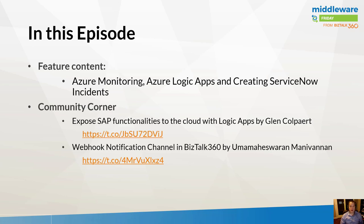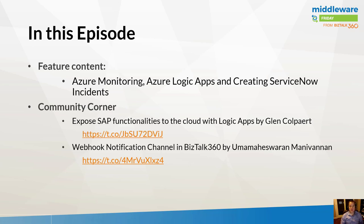In the community corner, we're going to take a look at exposing SAP functionalities to the cloud using Azure Logic Apps. This is by my buddy Glenn, who's also an Azure MVP. And related to our feature content, we'll take a look at webhook notifications inside of BizTalk 360, almost the opposite of the previous scenario, where BizTalk 360 can be used to raise events via a webhook. And as a result, we can call out to Azure Logic Apps and then send out email notifications or whatever may be required.